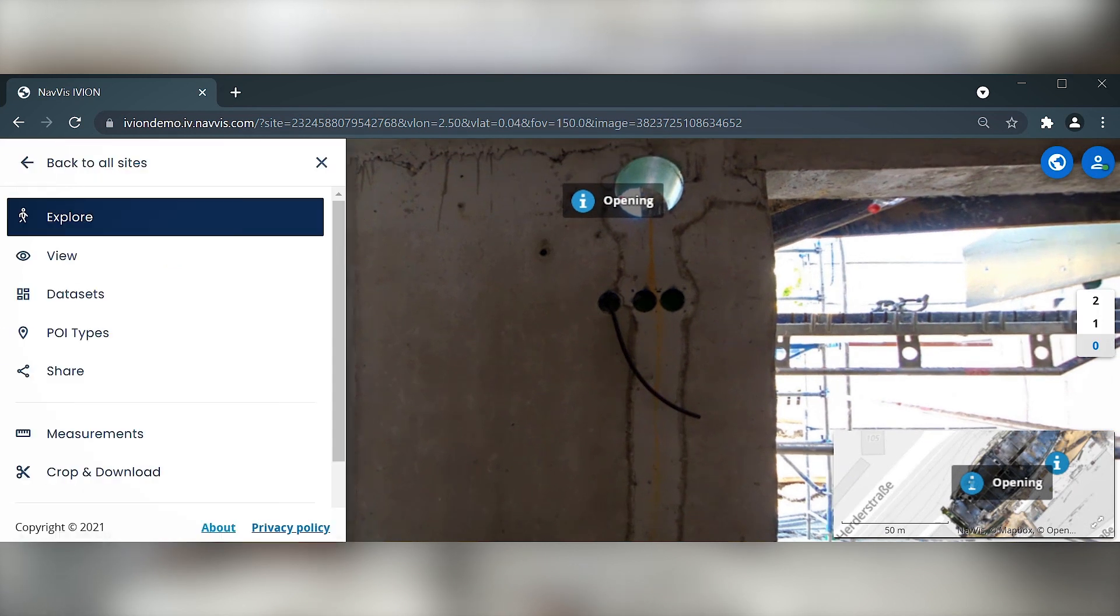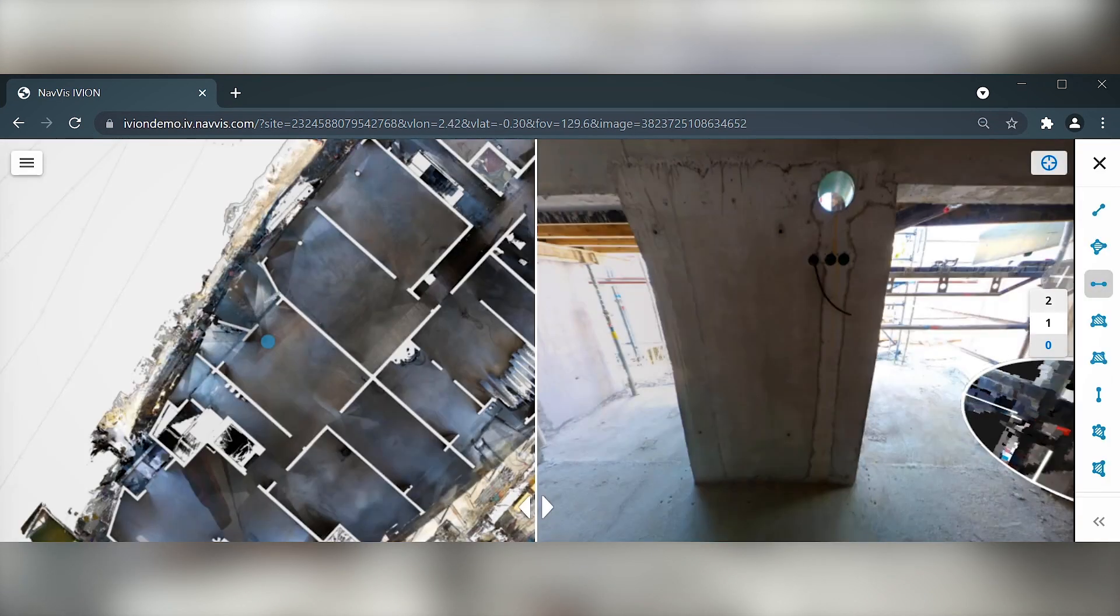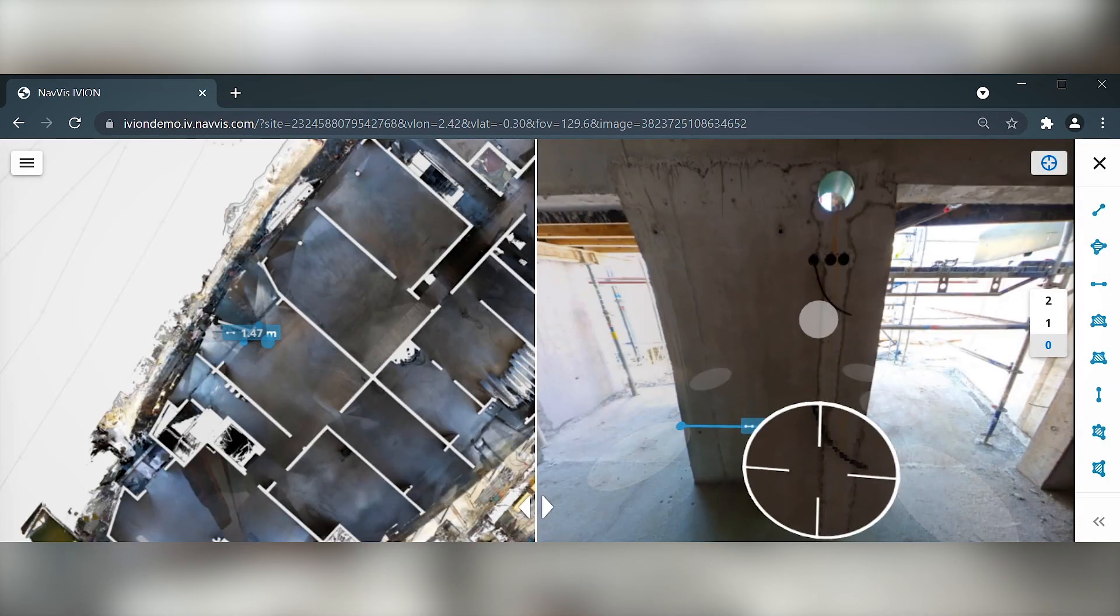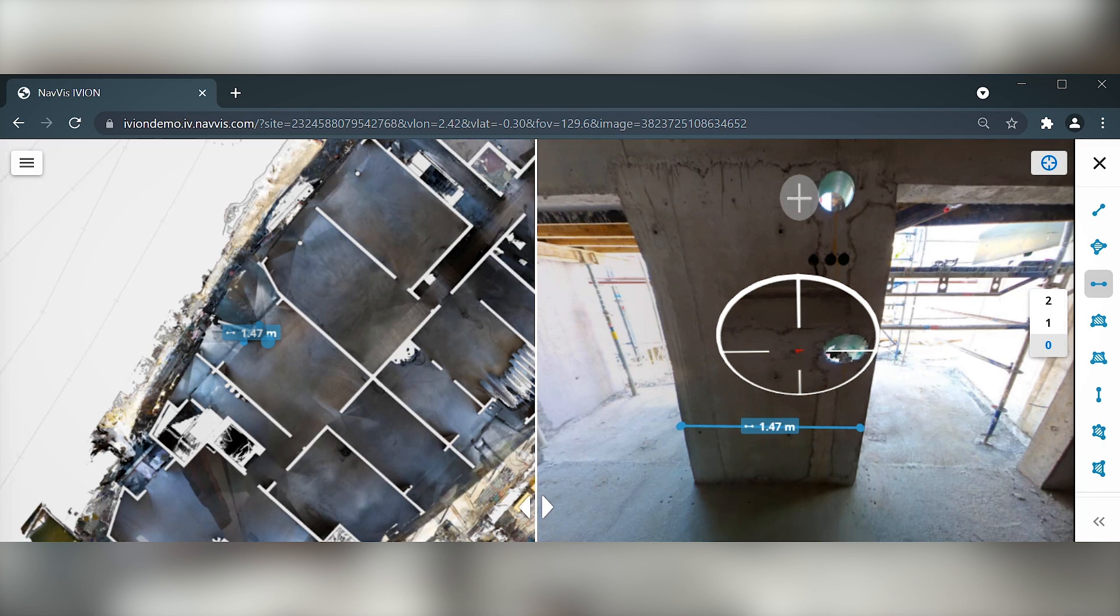One big advantage of NavVis IVN Core is that you can double-check your measurements from the site.